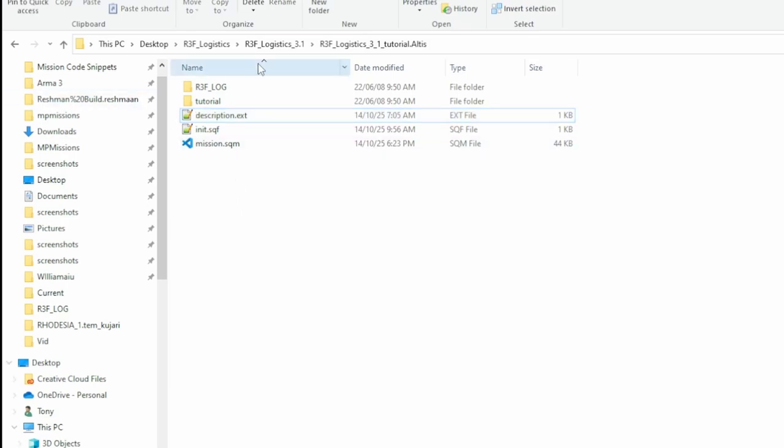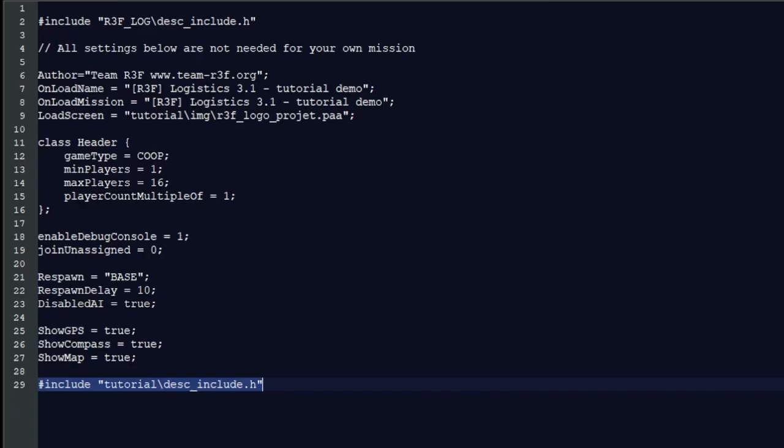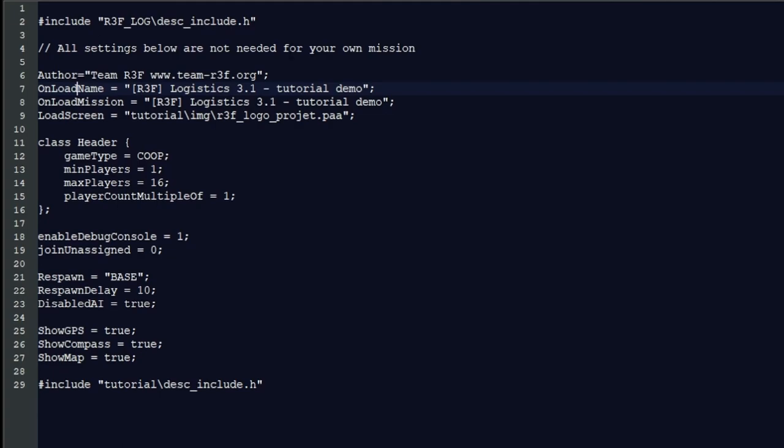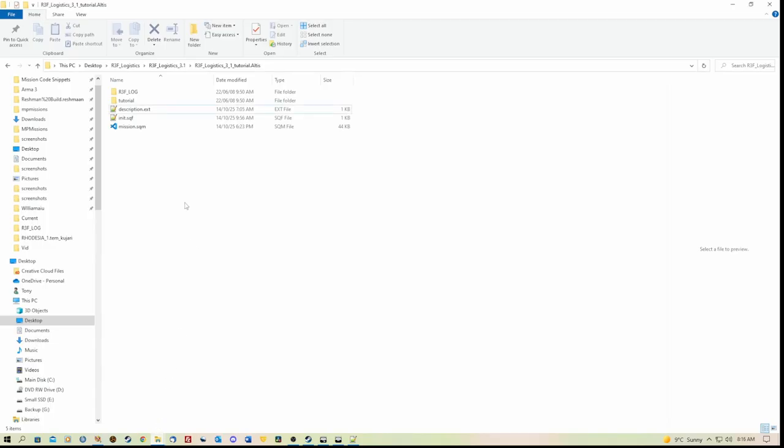So we don't need to touch that too much other than making sure that if you are copying this description.ext, you change the author, onload name, onload mission information, your screenshot that you want displayed when you load the mission, etc., minimum players, maximum players, etc.